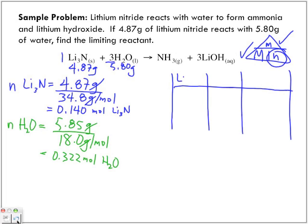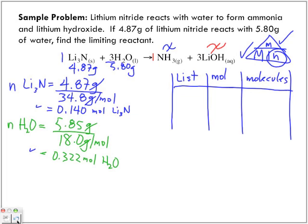What we want to do for this is we have the moles. Remember last time we were calculating, one of these was what we had to find. So now where's the unknown? The unknown is how much product you're going to make — that's going to be your unknown. The one I usually like to pick has one in front of it. So our unknown is going to be ammonia, NH₃.